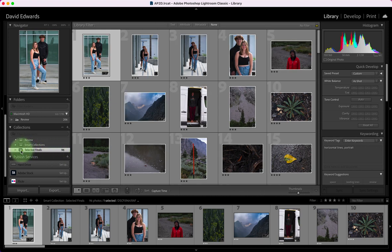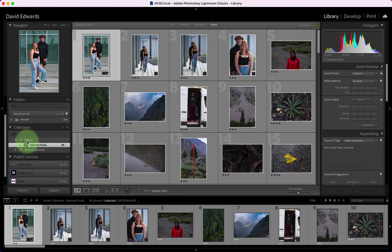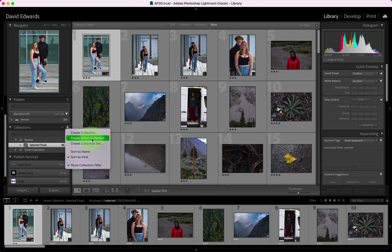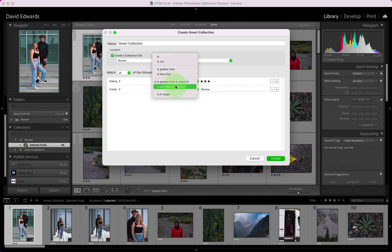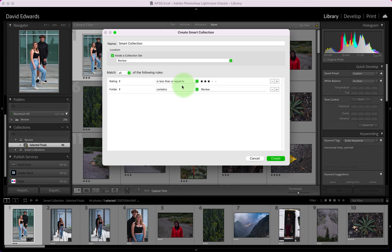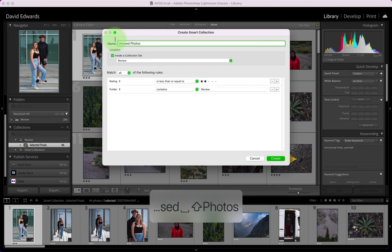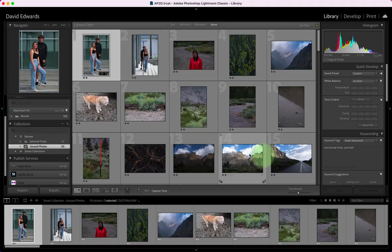Okay, so I've created a smart collection and that was actually supposed to be inside of the review collection so I just clicked and dragged it up into there. I'm going to create another smart collection and this time I want the rating to be less than or equal to two stars or less and that's going to be the unused photos just in case I need to pull some more. The same things are going to apply and I hit create.